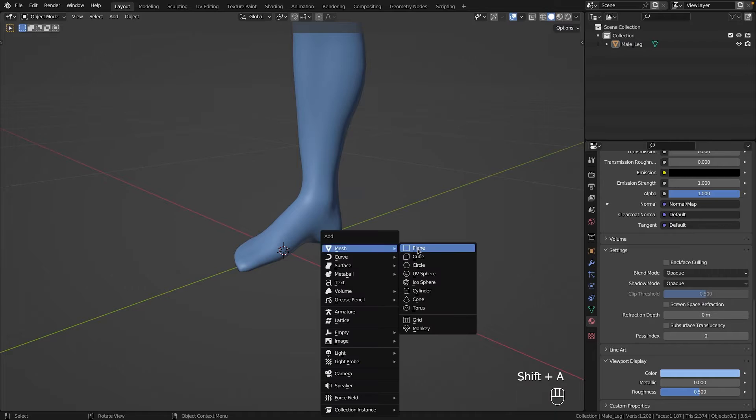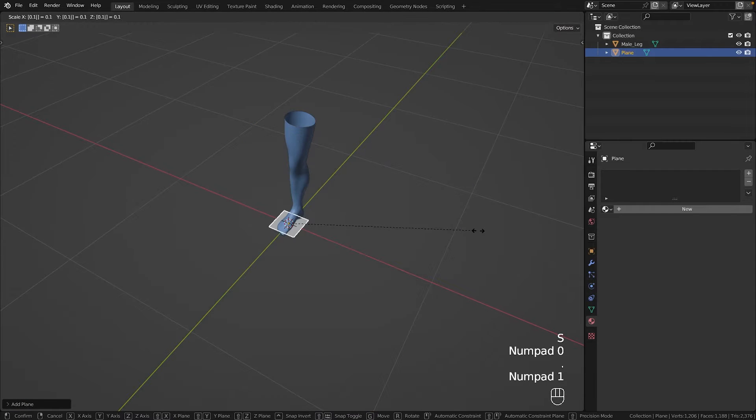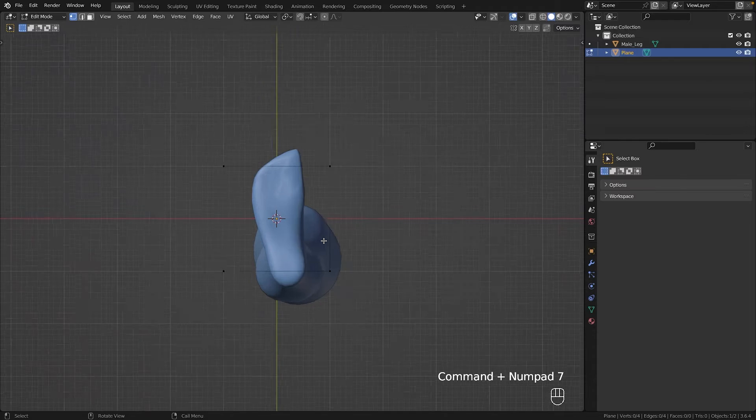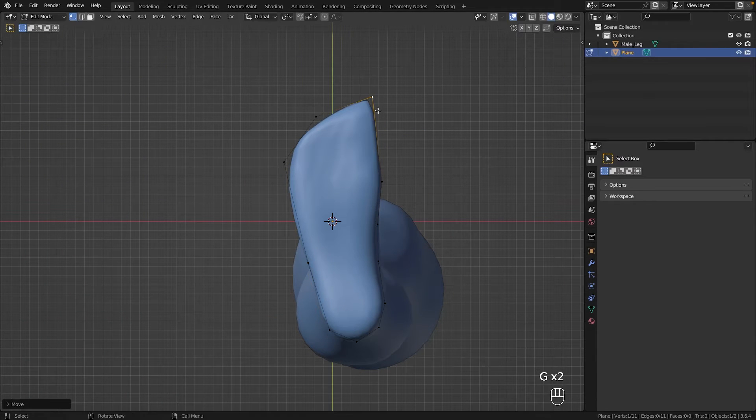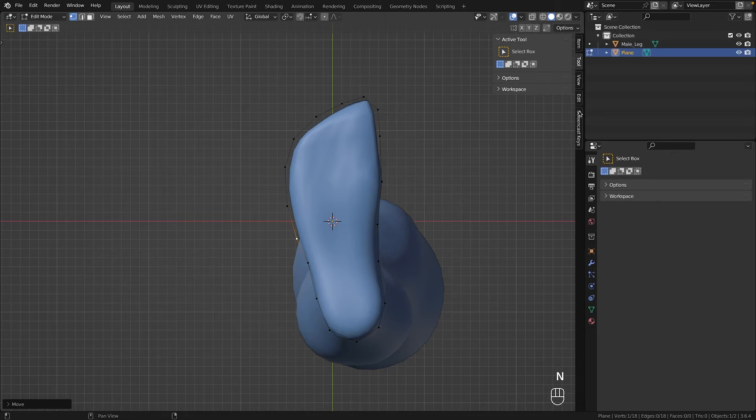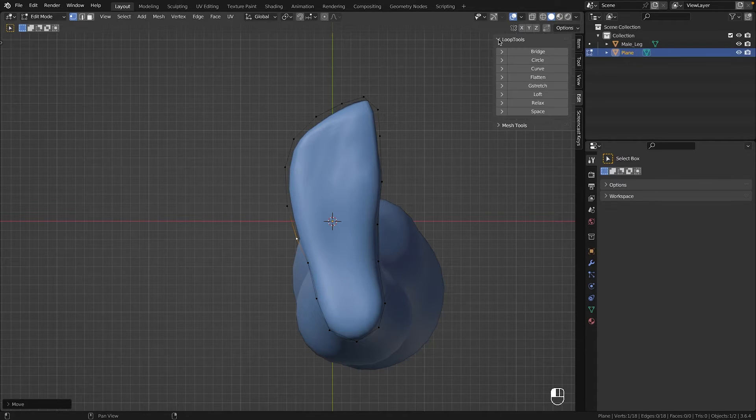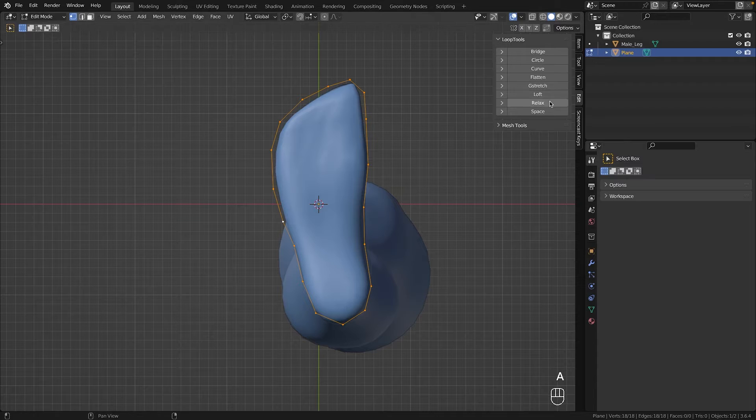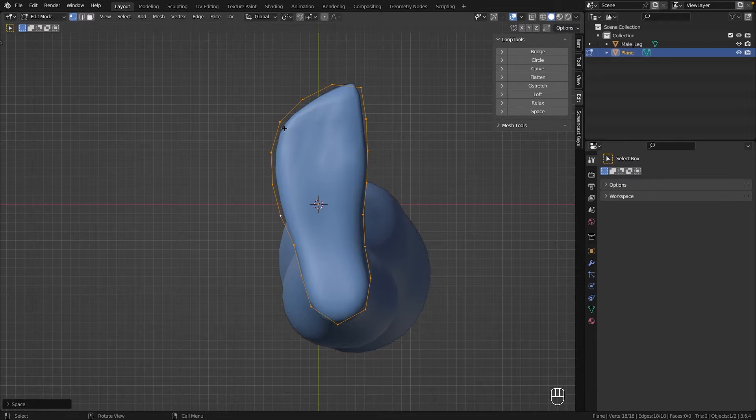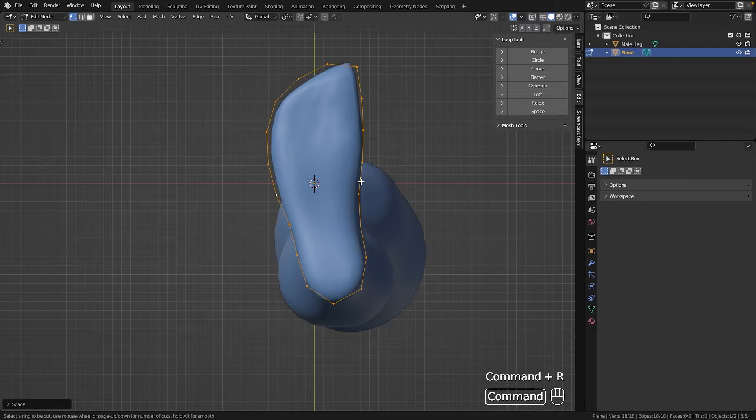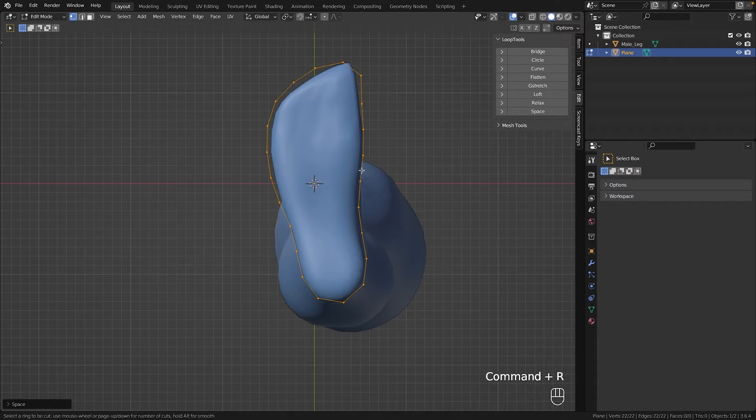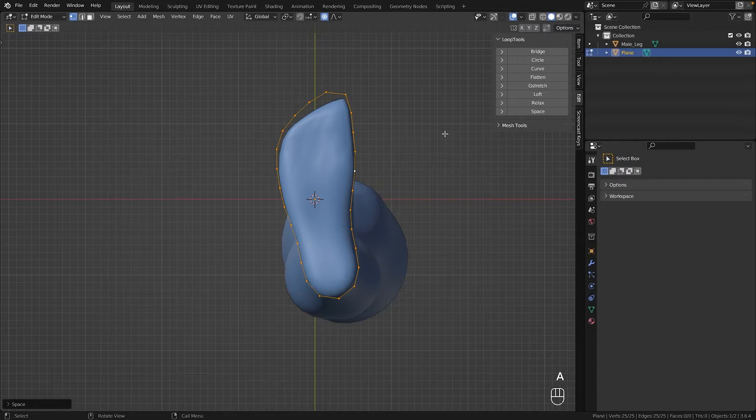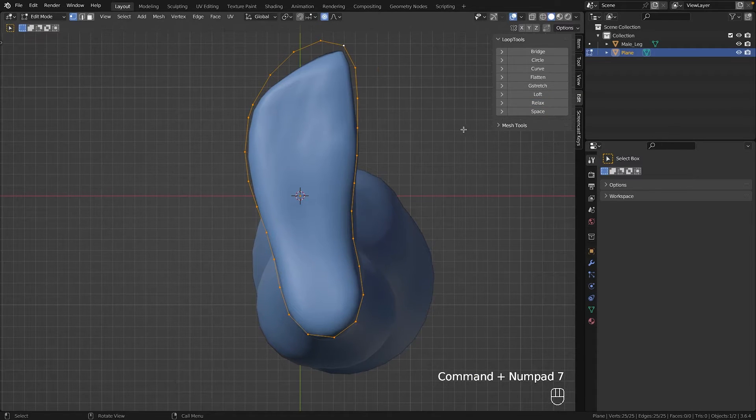From a simple plane I deleted the face and began tracing the foot with its vertices. To add more vertices I used loop cuts but was quite conservative to set the stage for my favorite add-on, loop tools. I used loop tools space function to evenly distribute the vertices. Just to show you how cool it is, I can split an edge into five parts and with one simple click on space, magic.